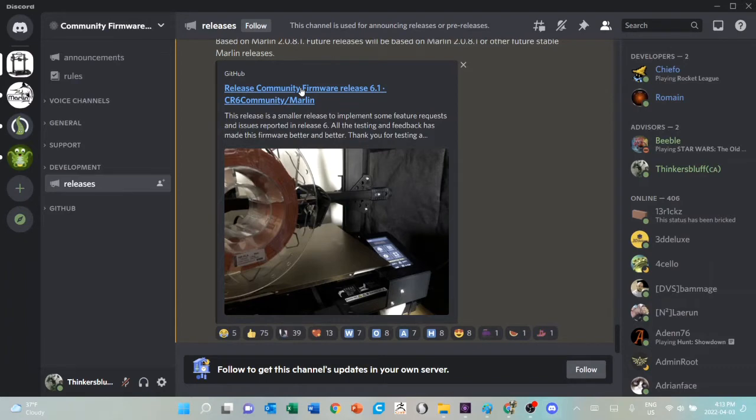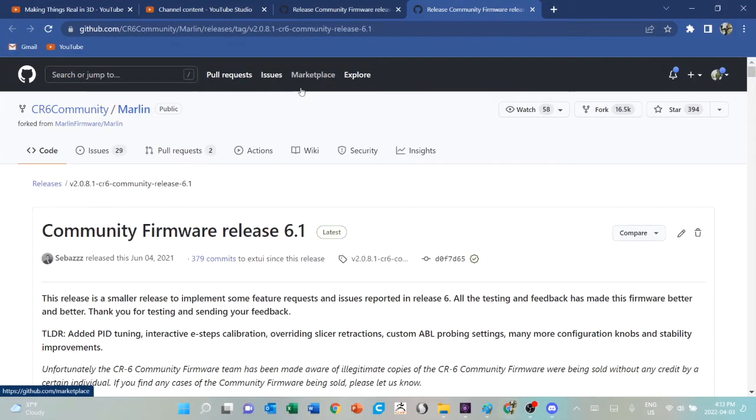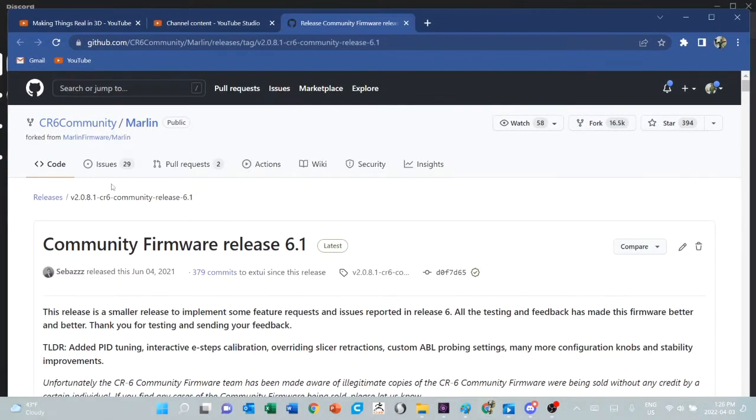This is the latest release, 6.1. That's the one you want. It was released June of last year.